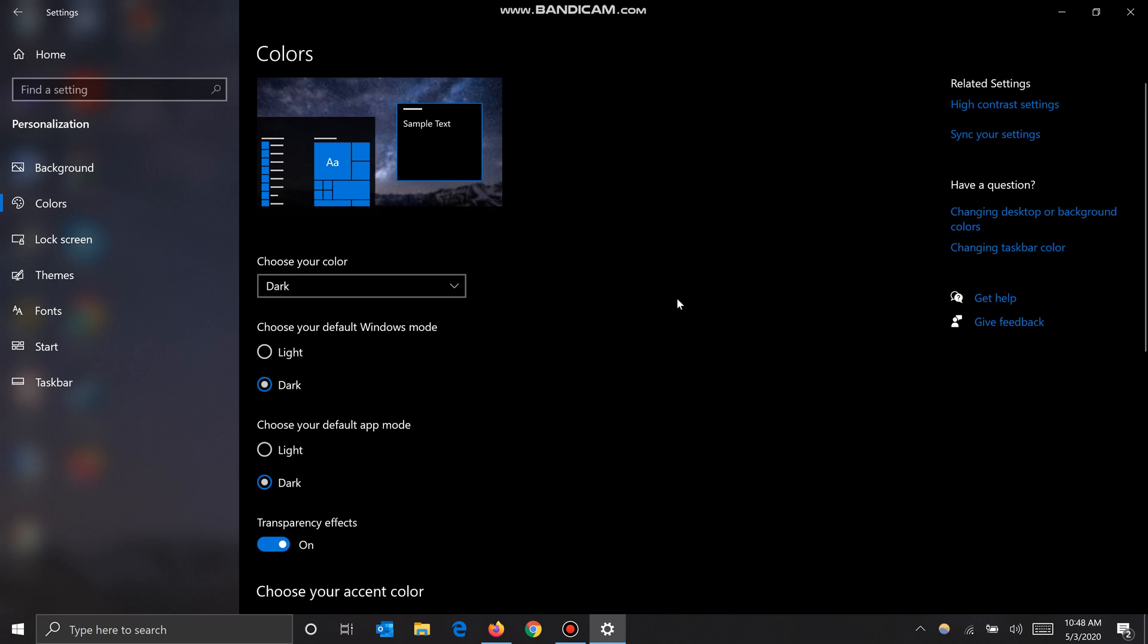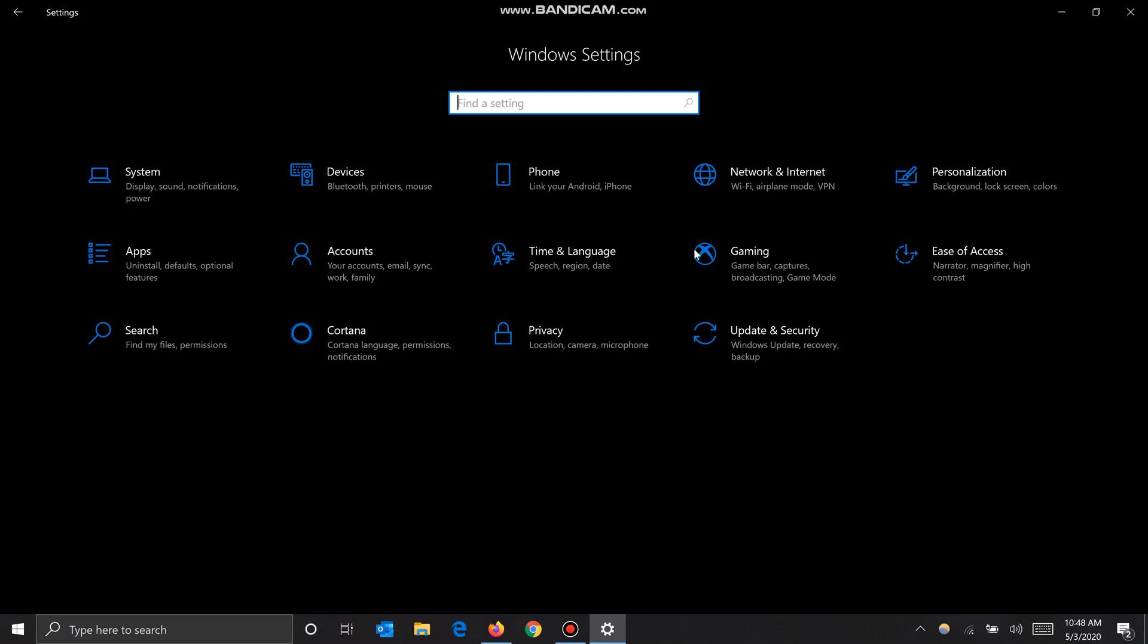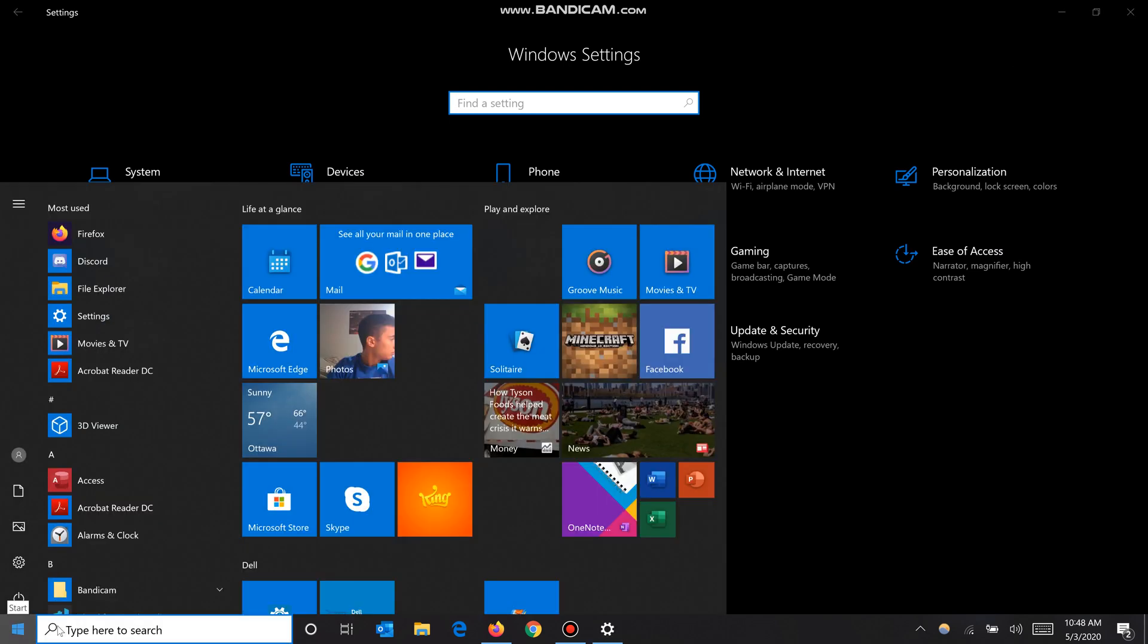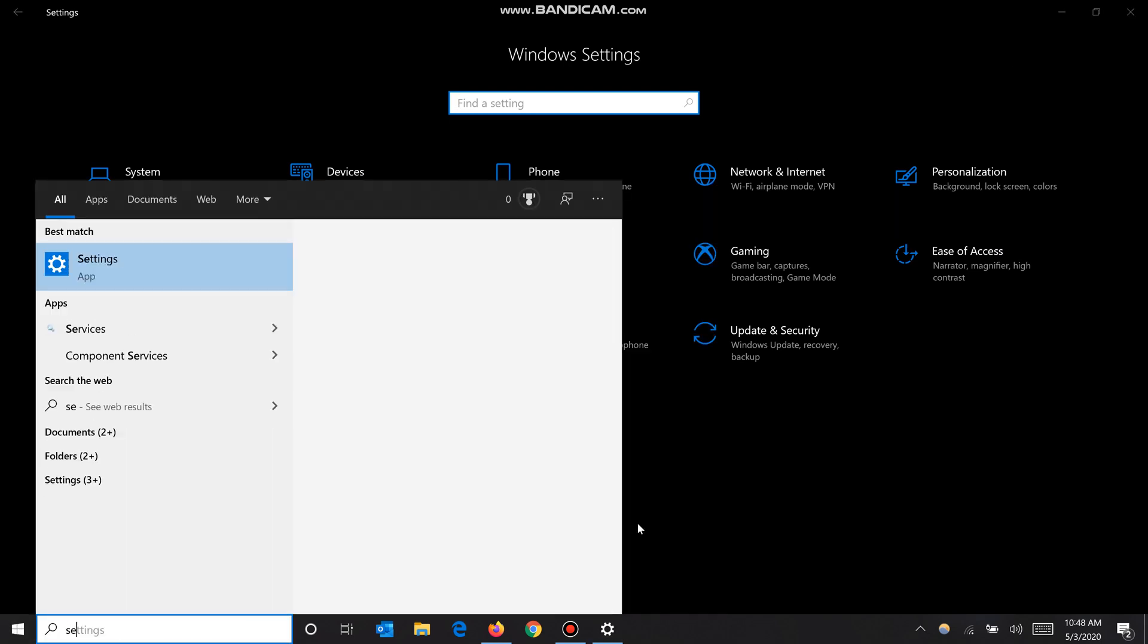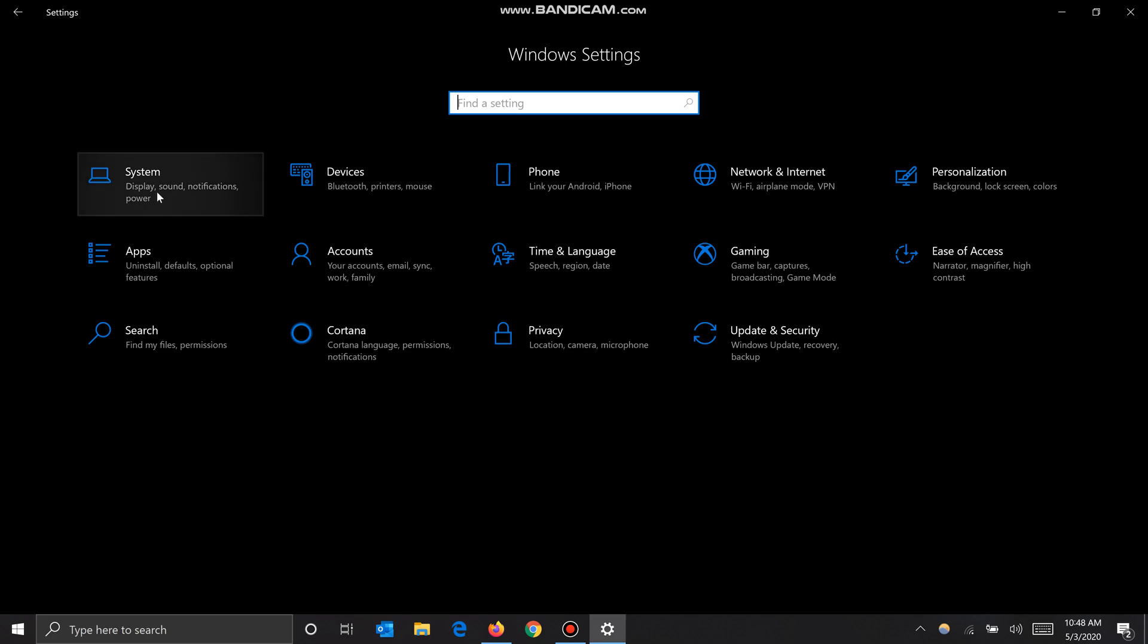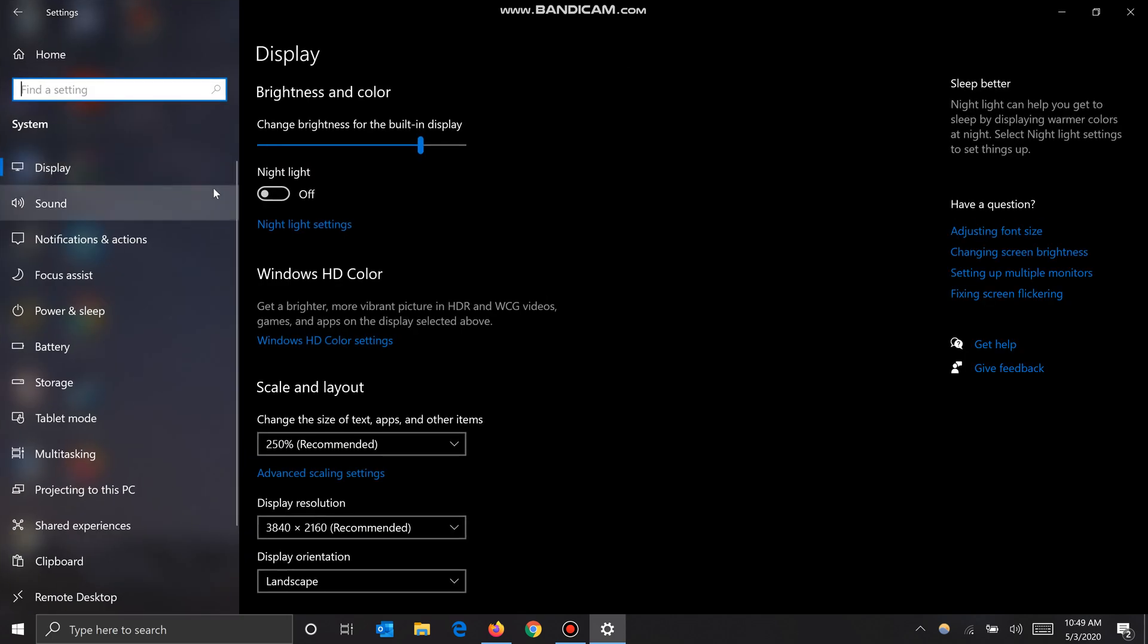Okay, so now that we got that out of the way, we will go to night light. Again, you want to go to Settings - you can go through here or you can type in Settings here and just click Settings. You want to go to System, and the first option Display has this option here: Night light. You can choose to turn it on or off.